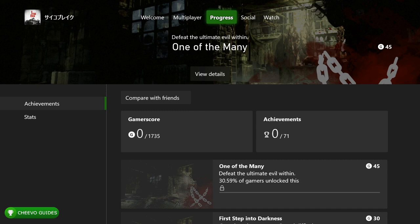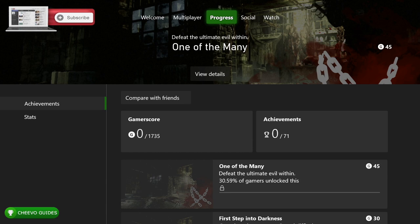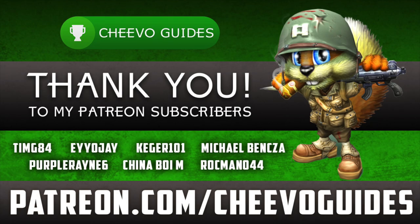The achievement list is in Japanese — I can tell you that says 'Psycho Break.' We have another 1735 gamer score up for grabs. I'm really enjoying all of these Japanese Game Pass stacks — keep them coming! Hopefully we'll see Psycho Break 2 added eventually as well. A huge thank you to all my Patreon subscribers — we just hit 15 patrons. Special shoutout to timg84, aoj, kegger101, Michael Banksa, and Purple Rain 6. As always, thanks for tuning in — please leave a comment and don't forget to like and subscribe.